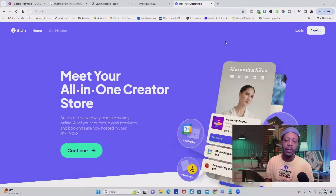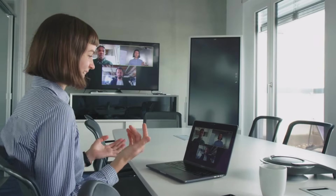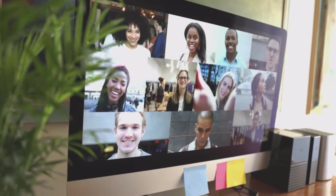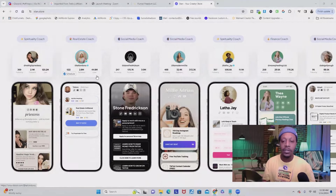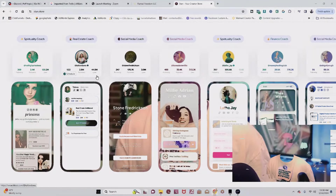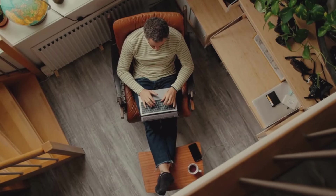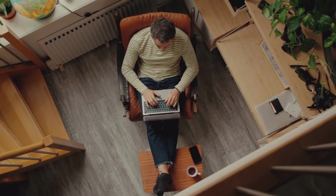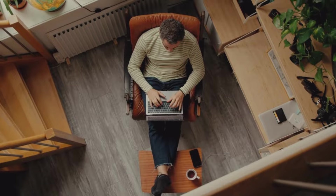Not only can you sell digital products, but you can also sell your mentoring program or your online courses. And as you can see, there are a lot of different people using this app. But the cool thing is I'm going to show you how to replace Stan Store using Funnel Freedom so that you have all of your tools all in one place.